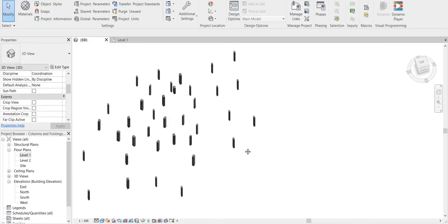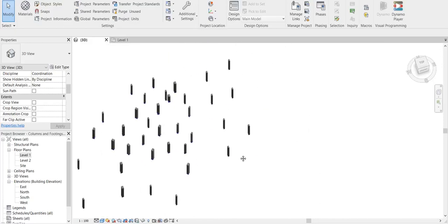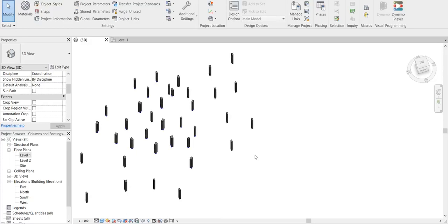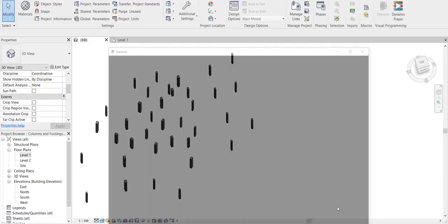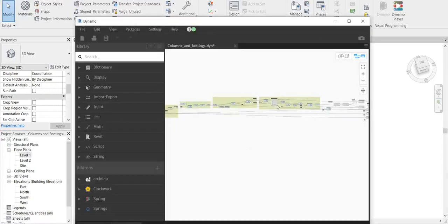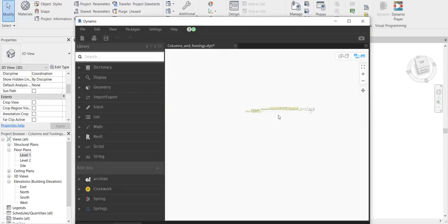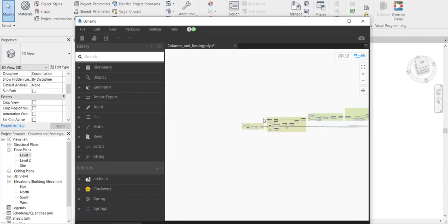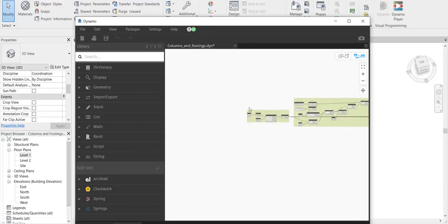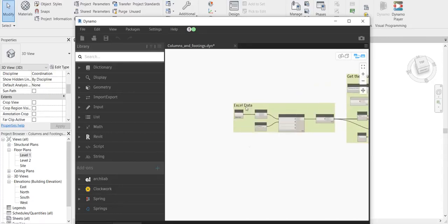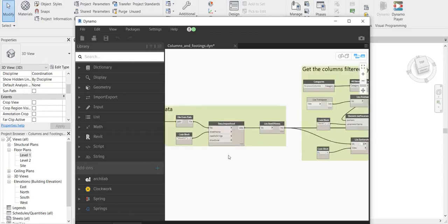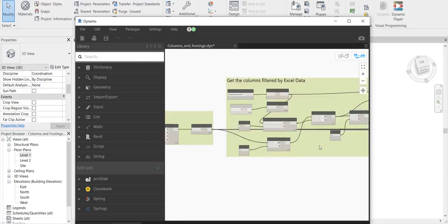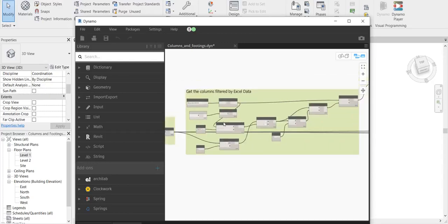Okay, so let me just open Dynamo here quickly. Here is the graph for the Dynamo which is doing the stuff. You can see that this Excel data is brought in from that file, then based on that Excel sheet data I am filtering out these columns which are there in Revit.